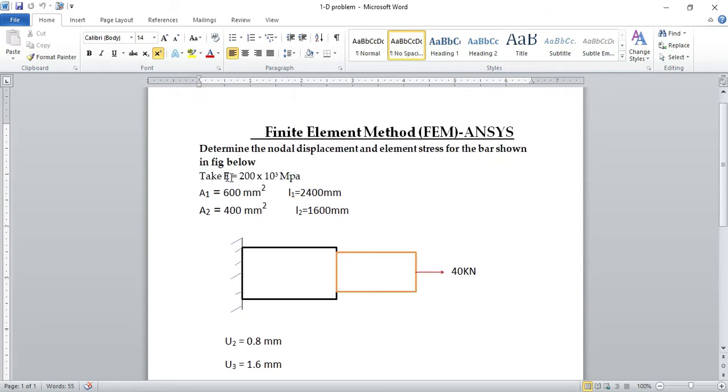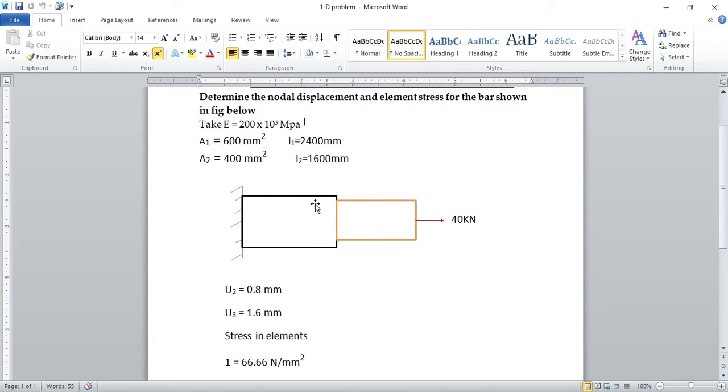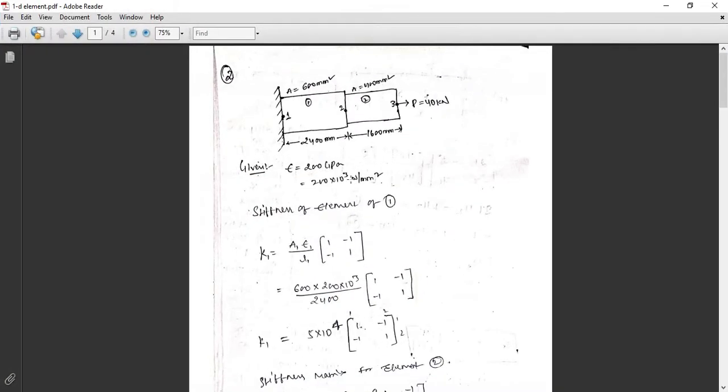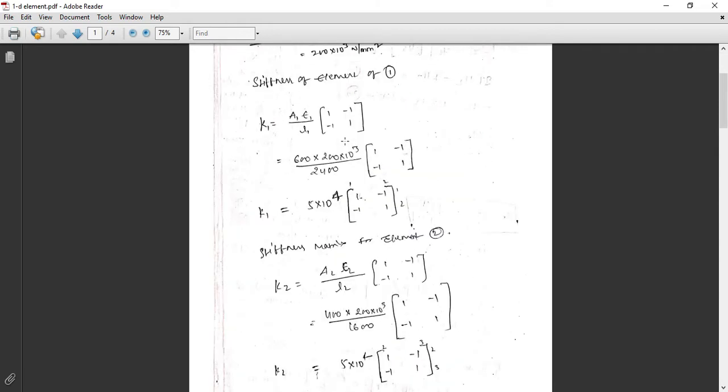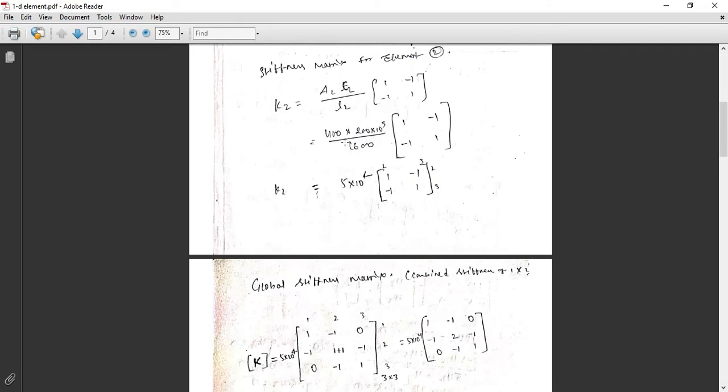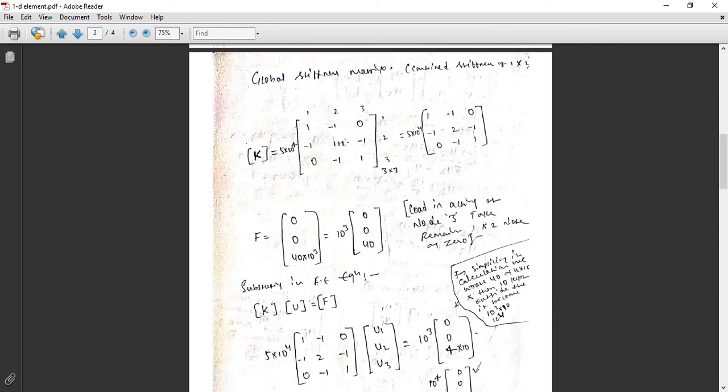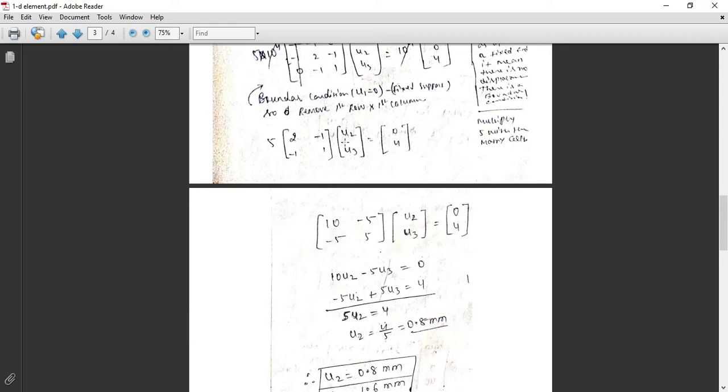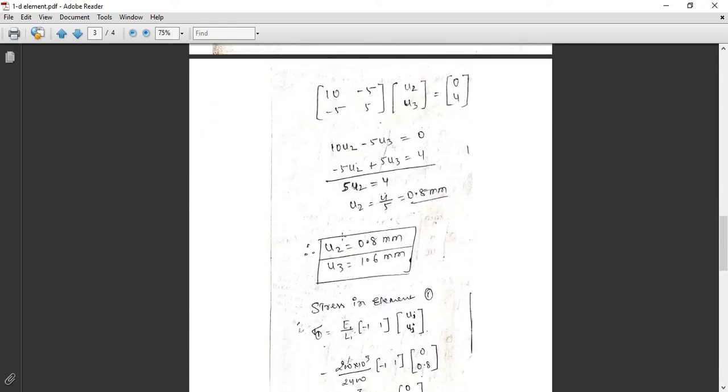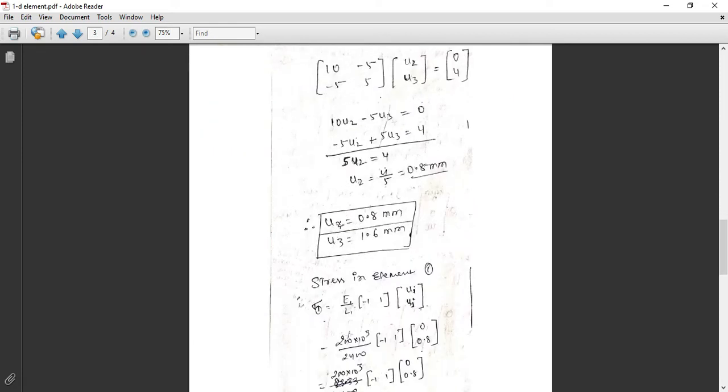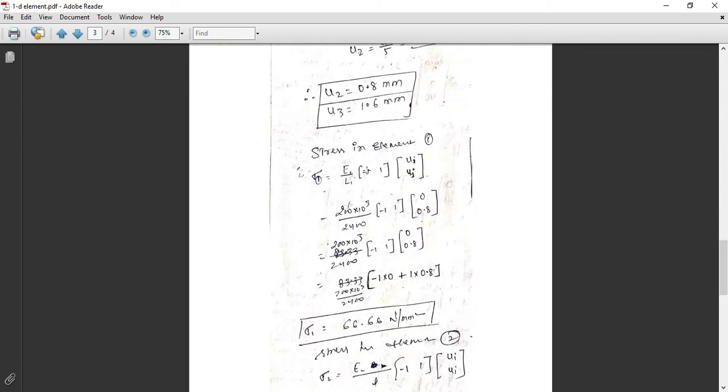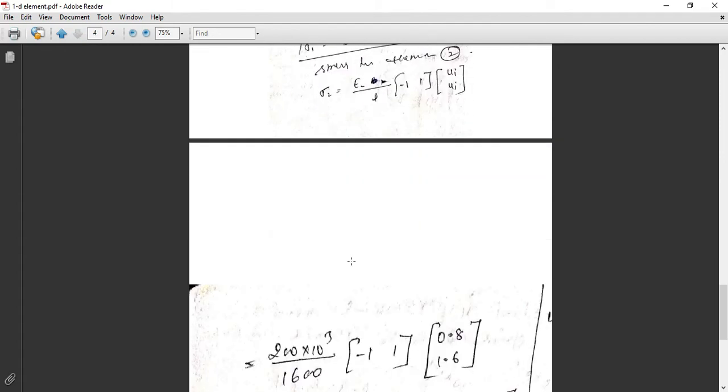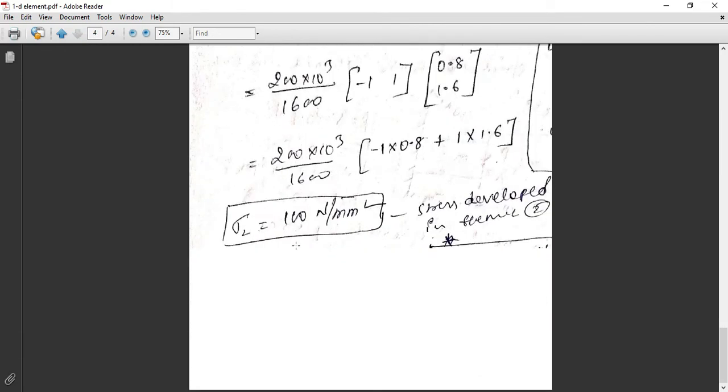I got this nodal displacement of 0.8 mm at node 2 and at node 3 I got 1.6 mm nodal displacement. Stresses for element 1 I got 66.66 N per mm square and for element 2 I got 100 N per mm square. Here Young's modulus for both two materials are the same, and area and lengths are given here.